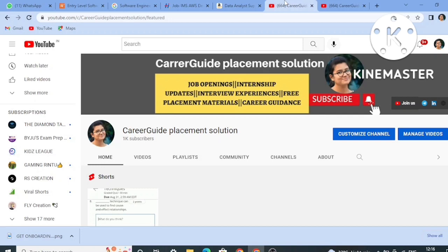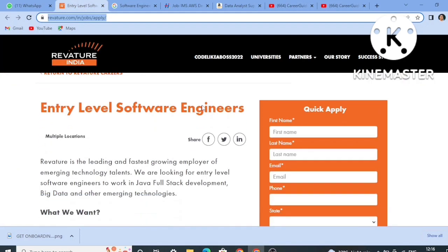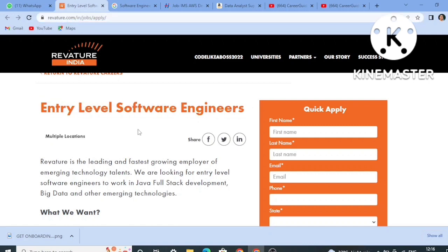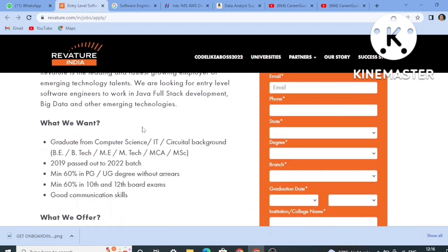Let's start with today's video. The first job role is from Revature. Revature is again hiring for entry-level software engineers. For the past 3 or 4 months they have already hired for this role, but many of you missed filling the form or didn't give the exam. Many of you were texting me asking when Revature would hire again — so here it is, they have started hiring again for the entry-level software engineer job role.